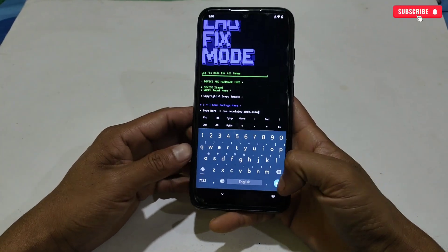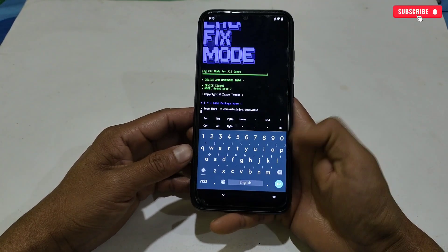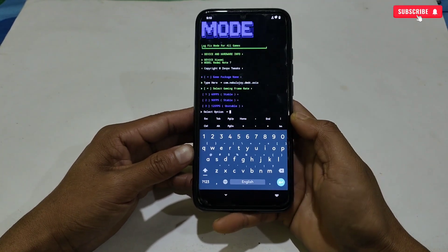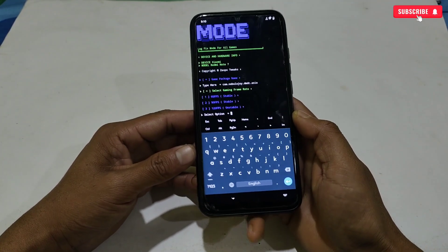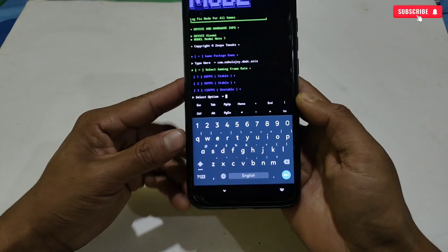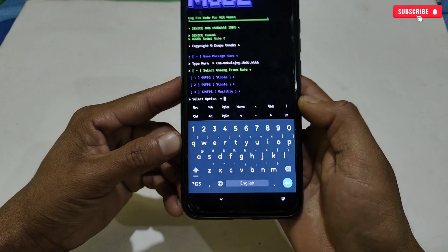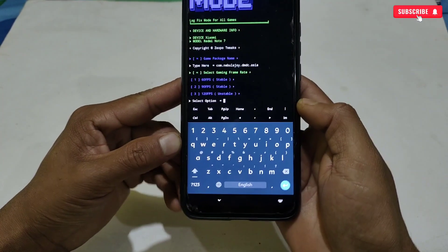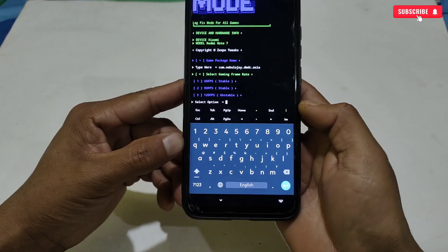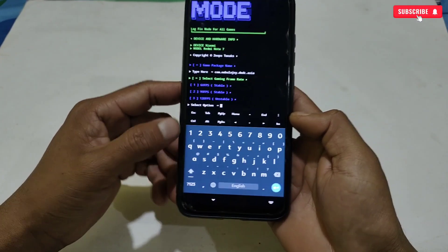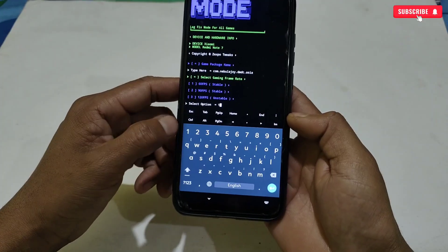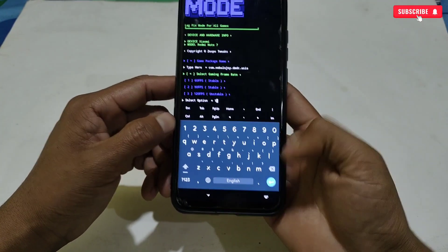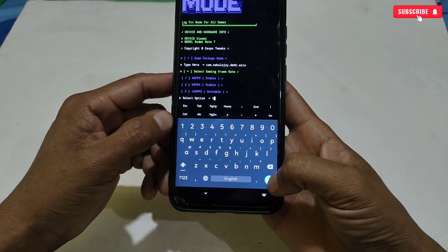After typing the package name, hit the enter button. Here more tweaks will come to select for your game — options like FPS, refresh rate, CPU and GPU boost — so select according to your needs.